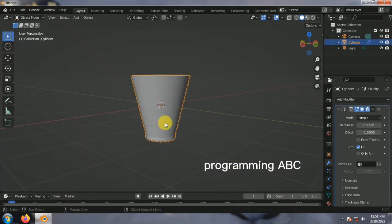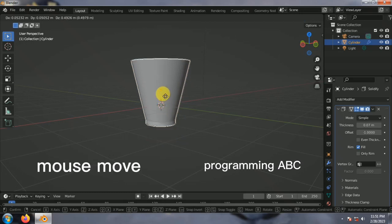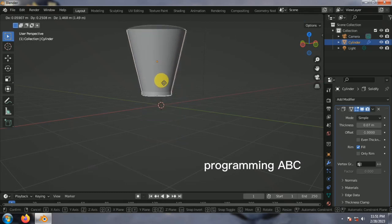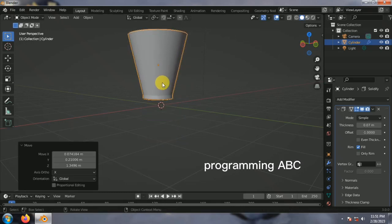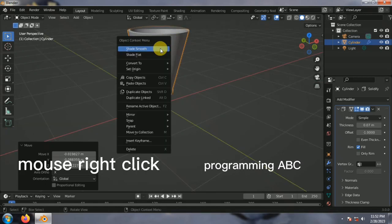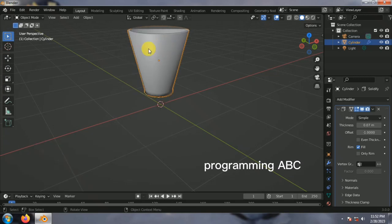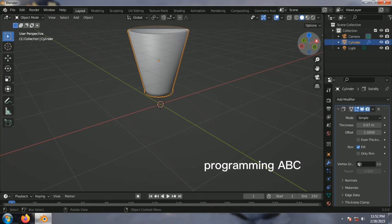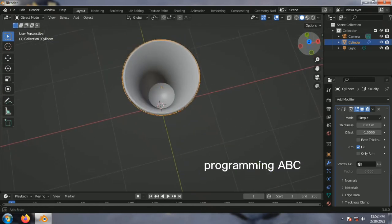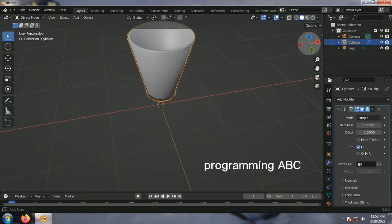You can see how smooth it is done. Select and press the mouse button. Select and right click and smooth it. You can see how smooth it is done.